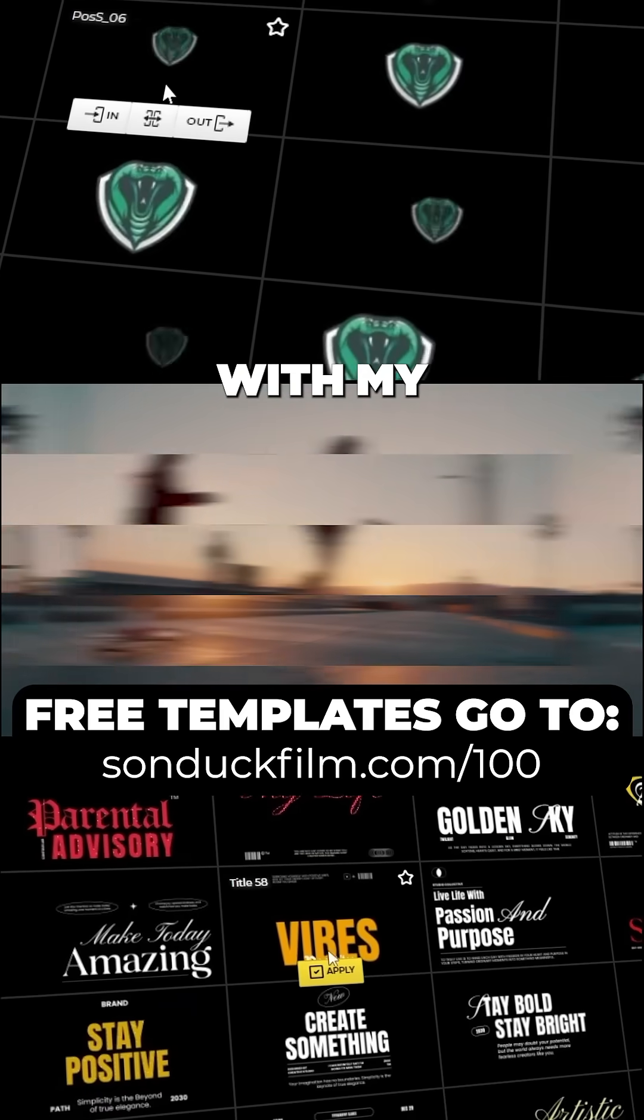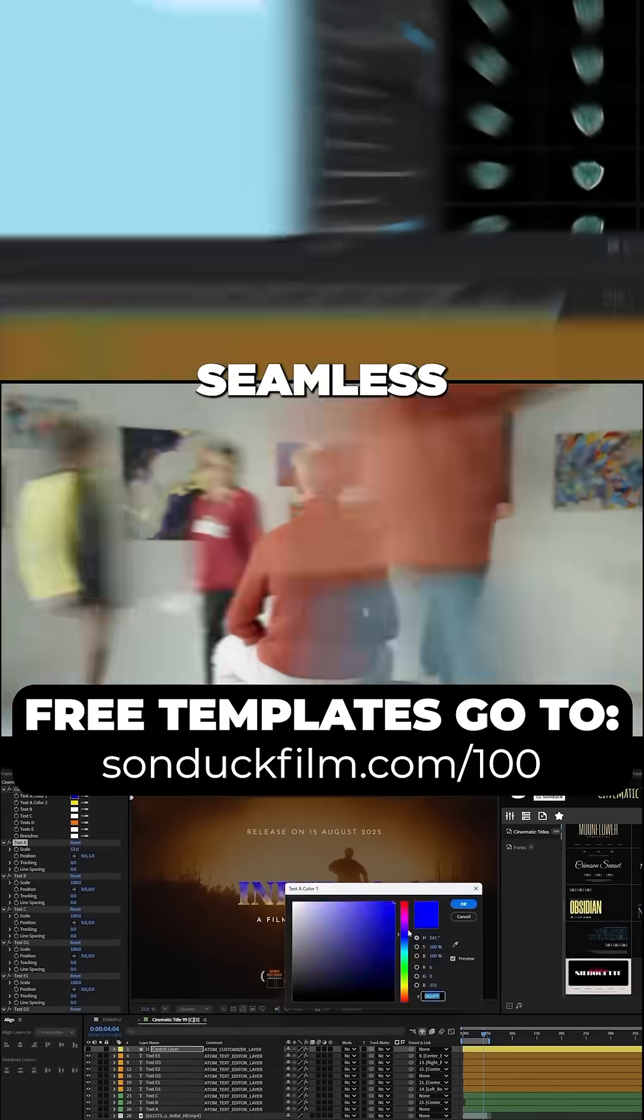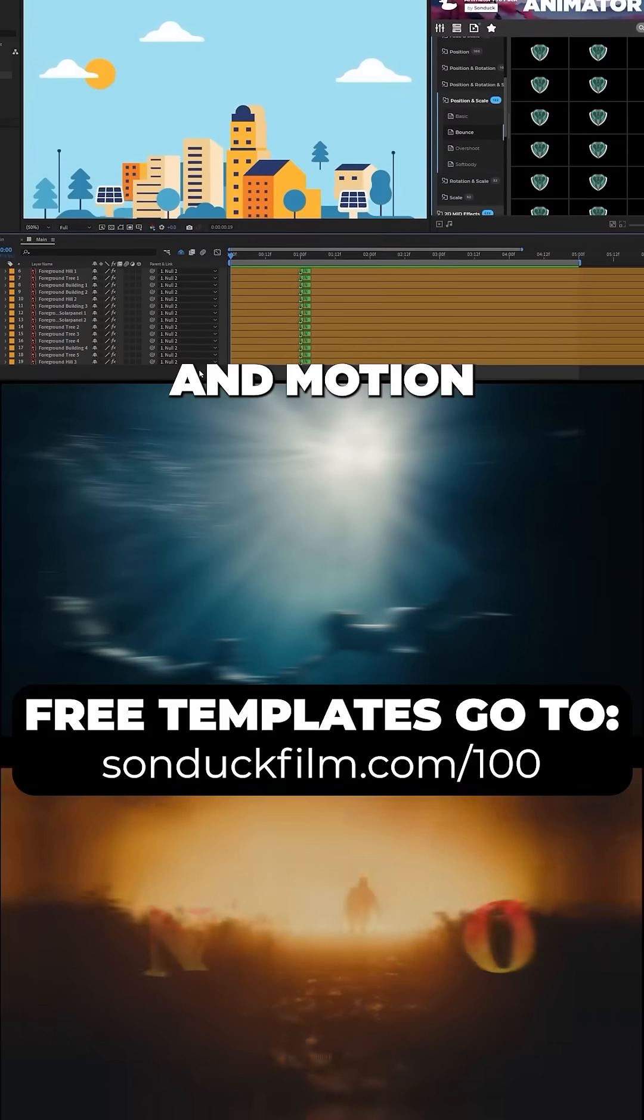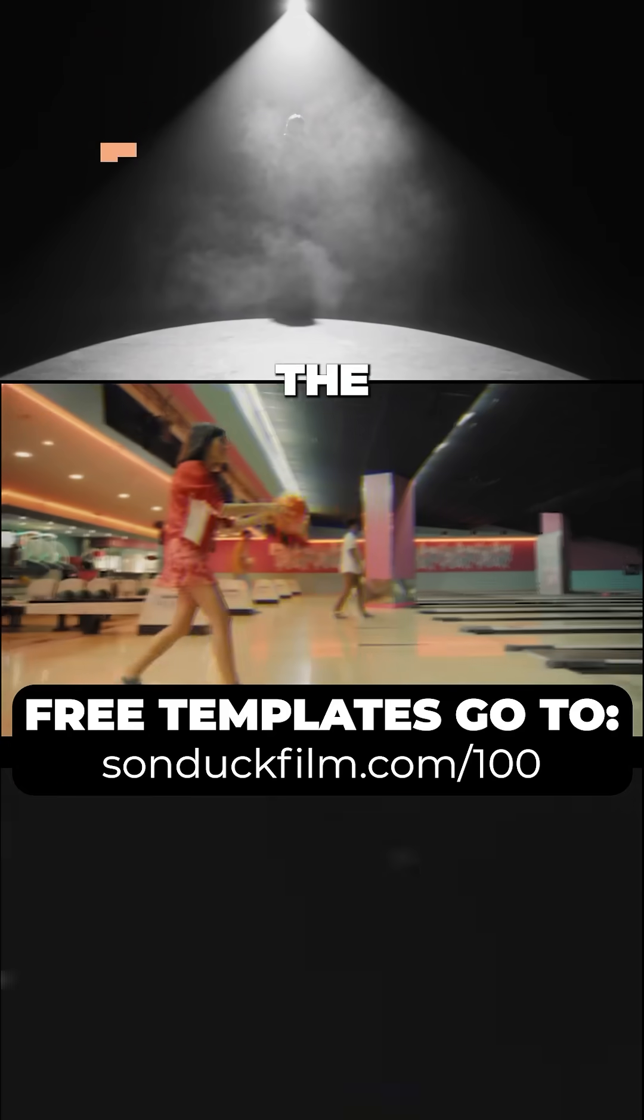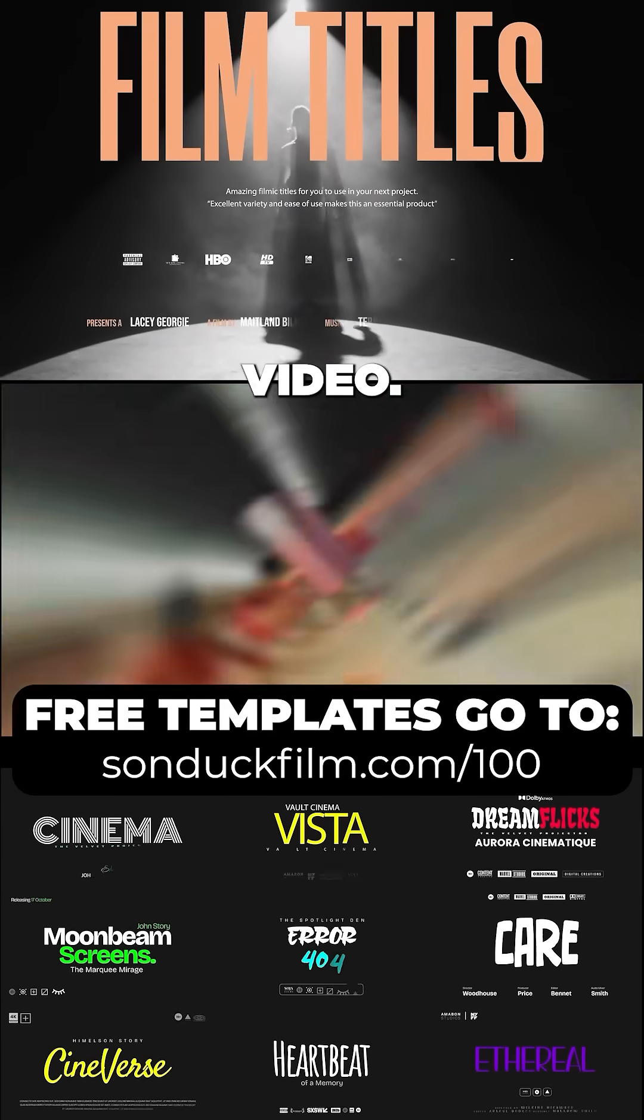Create beautiful After Effects and Premiere Pro work with my free templates, seamless transitions, and motion graphics with the link on this video.